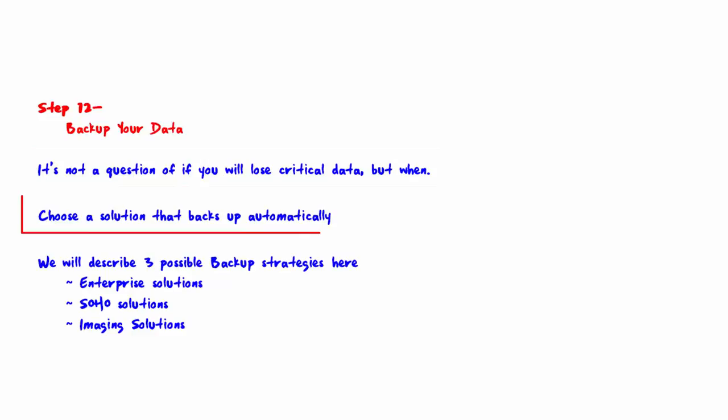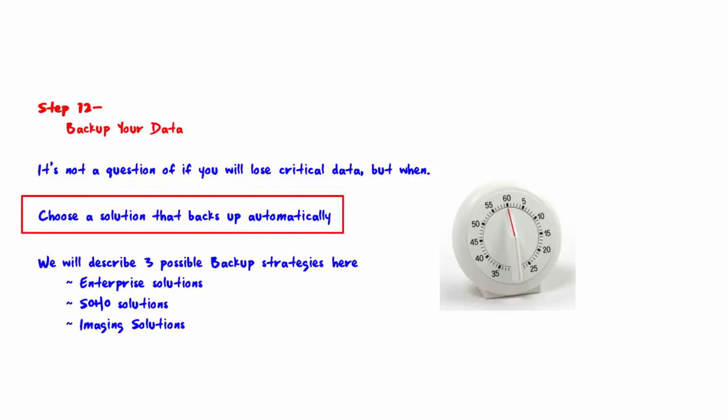Choose a solution that backs up automatically. There are a number of backup strategies, but in each case the question you must ask yourself is, if a specific piece of data is lost, will I be able to restore it quickly? If the answer is no, then that particular strategy will cause you sleepless nights.